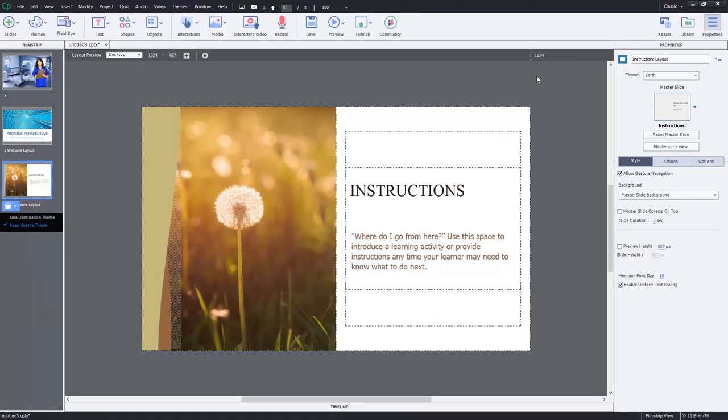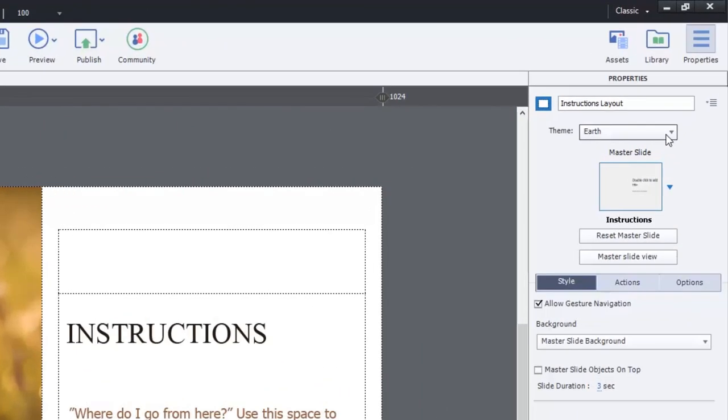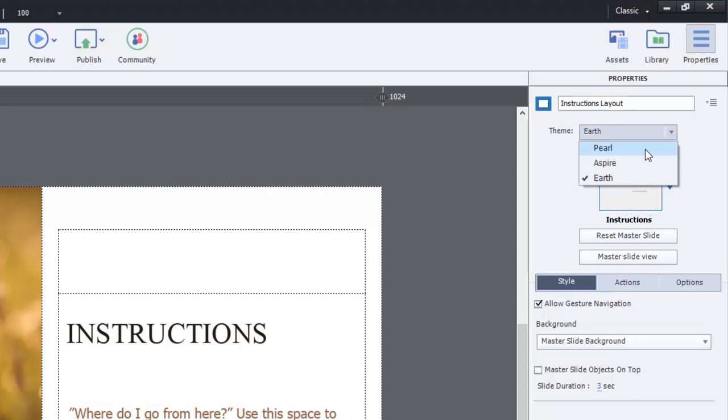In addition, you'll notice that in your properties inspector, there is a theme drop down. So I have my original Pearl theme, which is what I started off with when I had that regular blank responsive design project. But I also have the Aspire theme and the Earth theme.